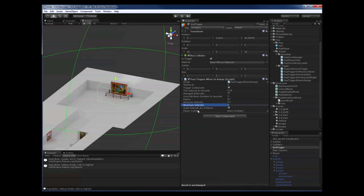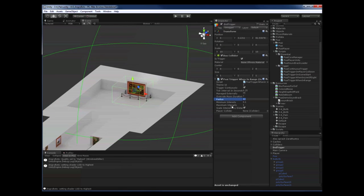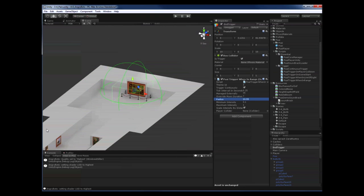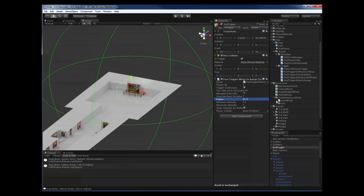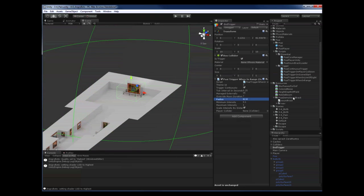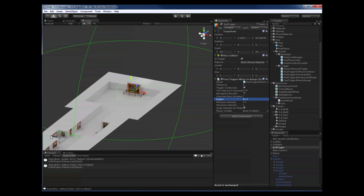I can also overwrite the time span that the music will take to calm down when the player has stepped out of range — let's set it to 7 seconds. Finally I set the trigger radius of my script to a value so that the action music will start playing when the player has stepped past that cavity here. And we're done.